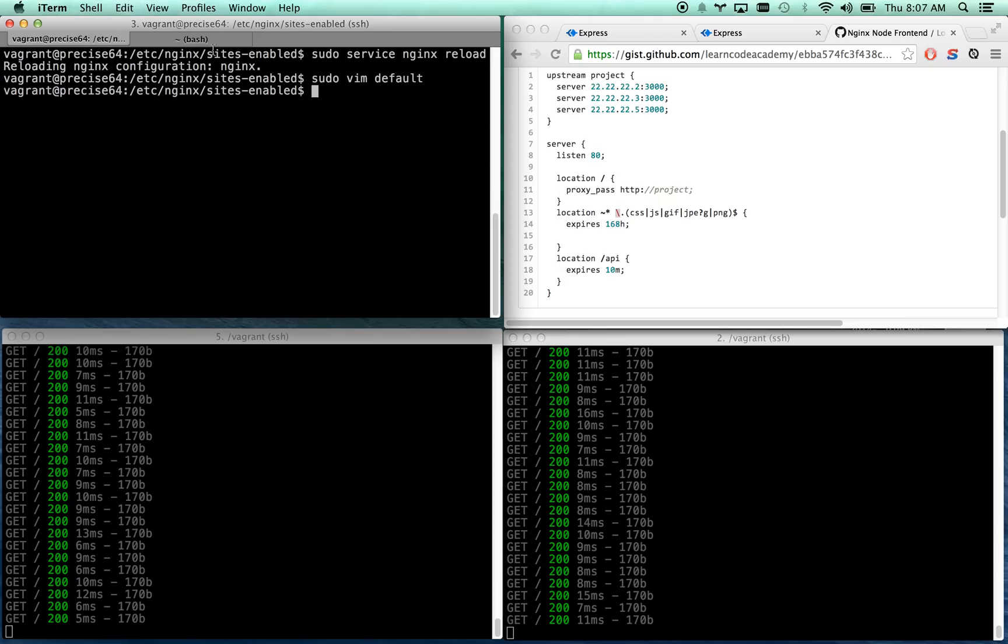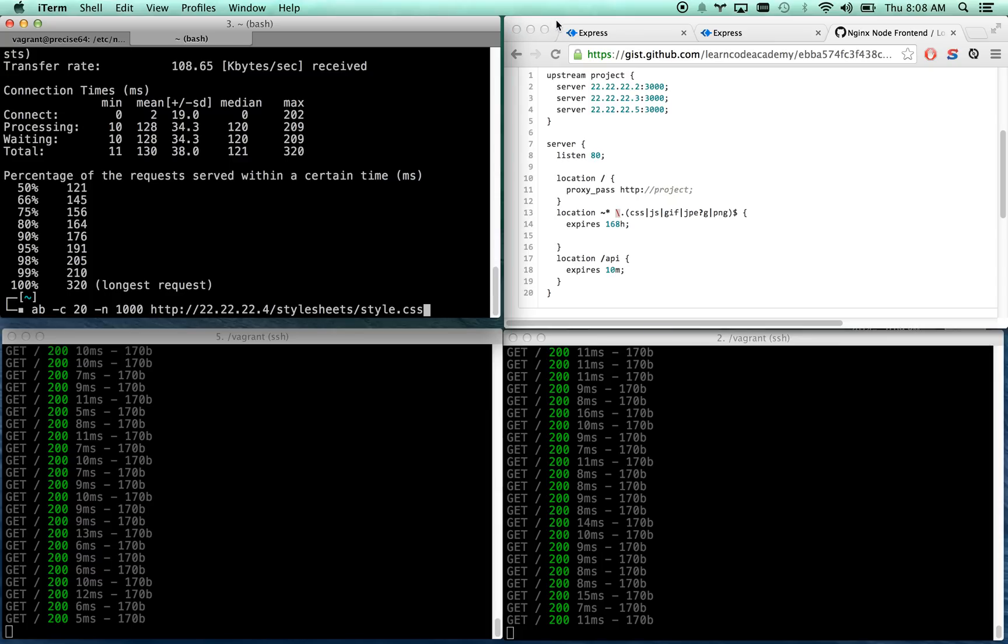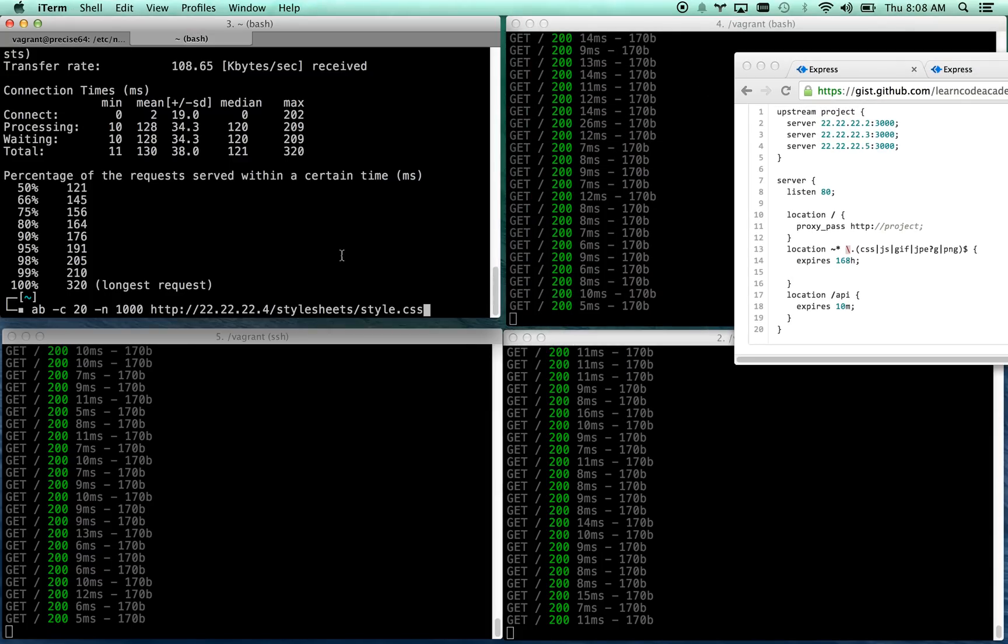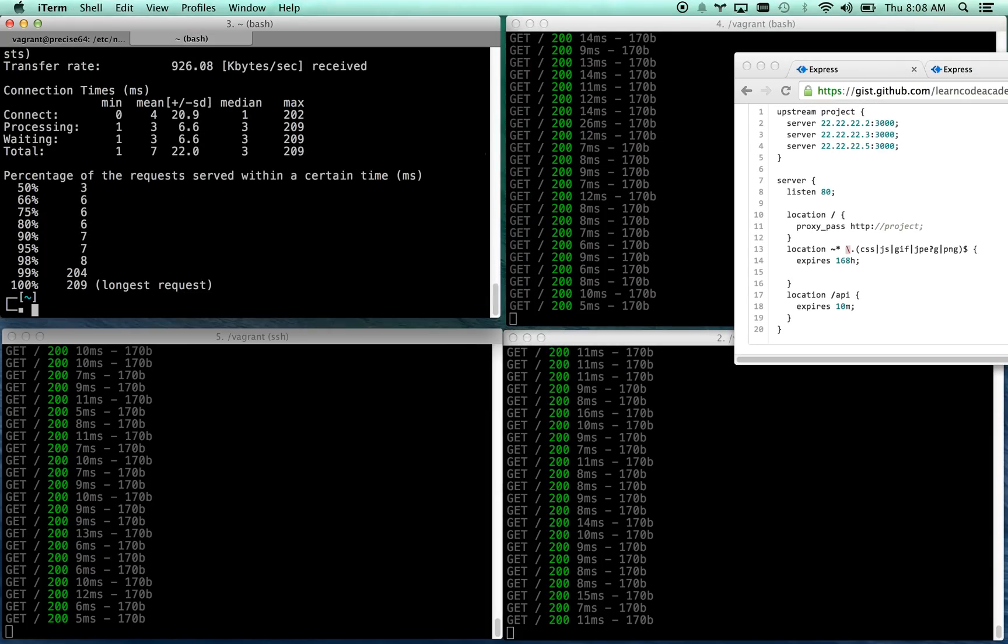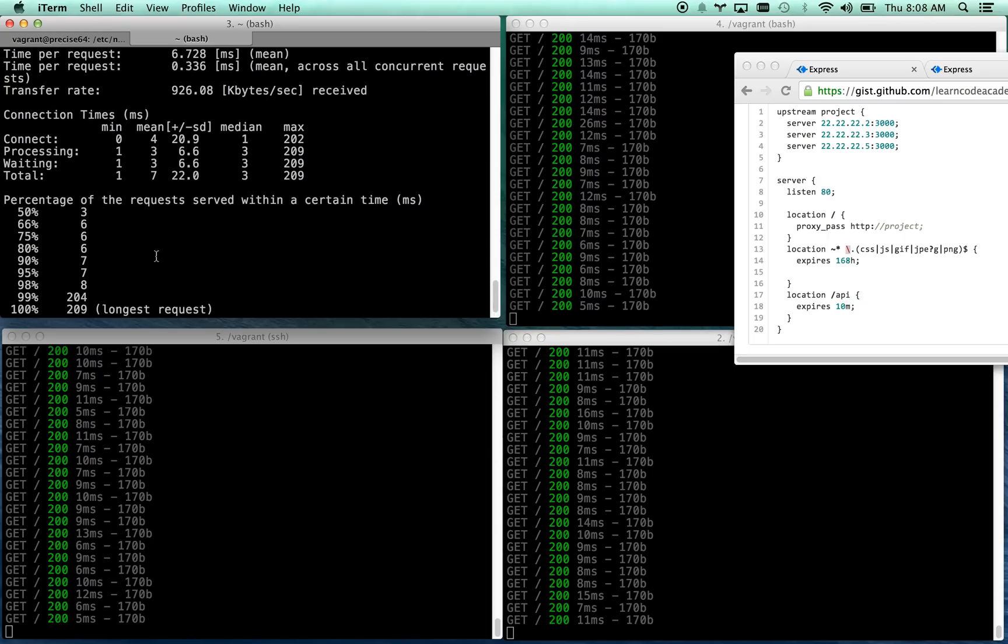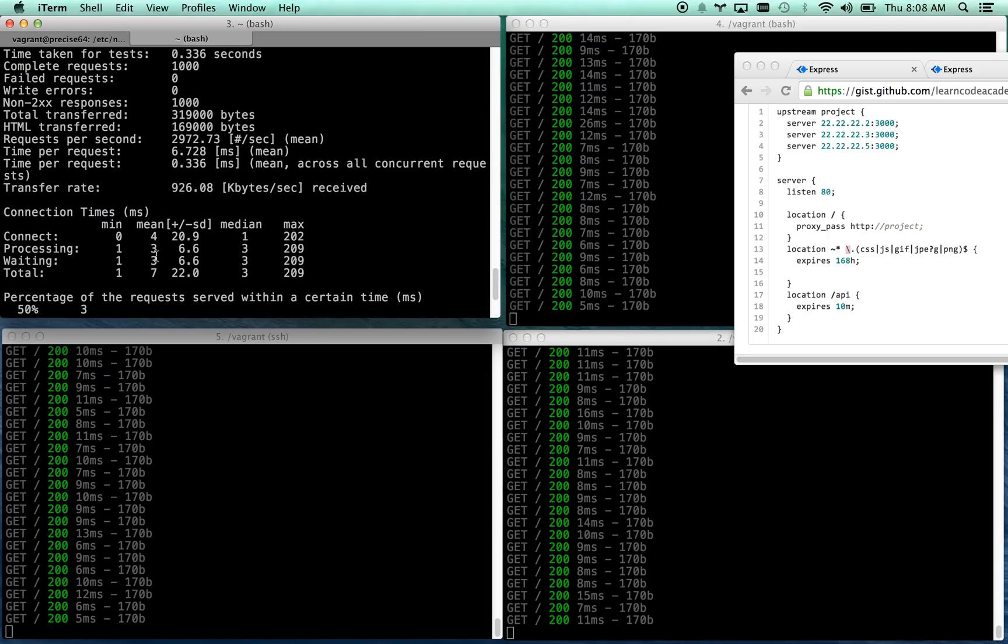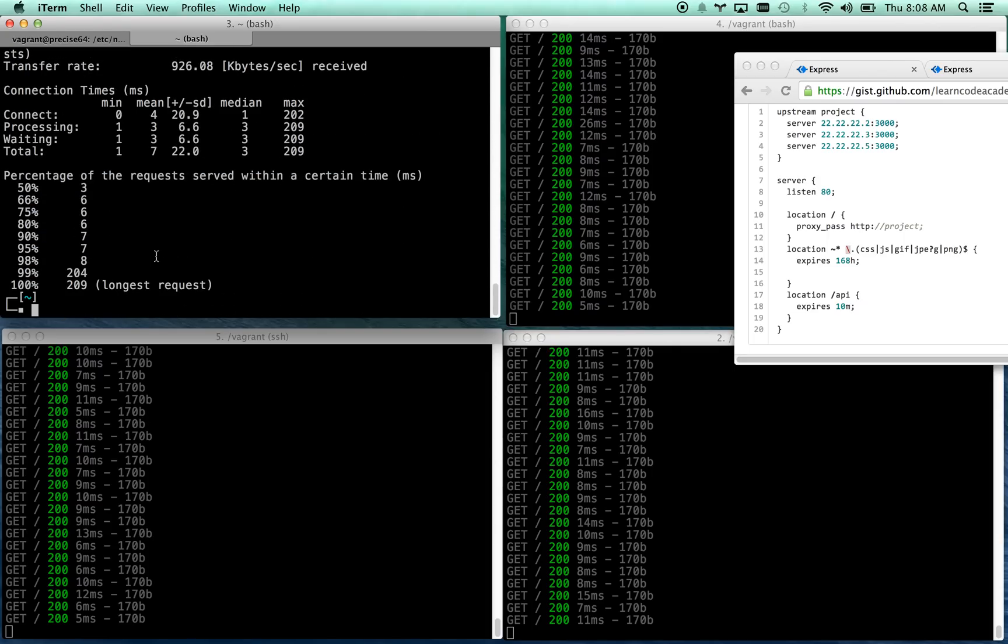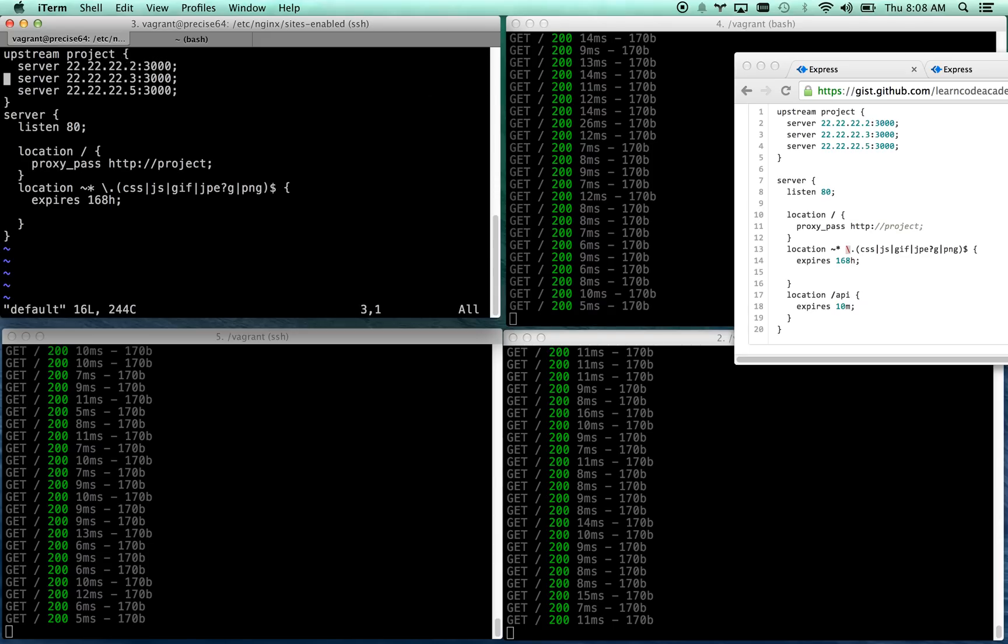There we go. Let's reload that service and now let's go ahead and bench test stylesheets. I think that's stylesheets, style.css, I believe that's it. Let's go and bench test that guy. There we go. So that flew through, as you can see, almost no time whatsoever, complete requests.